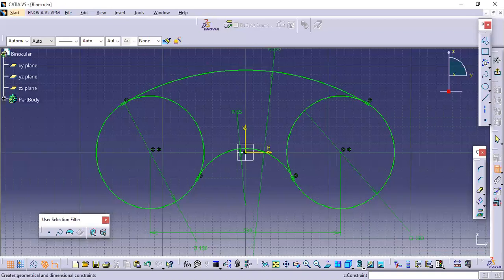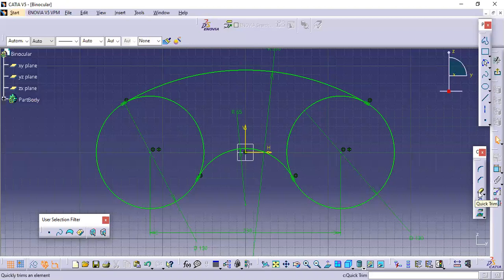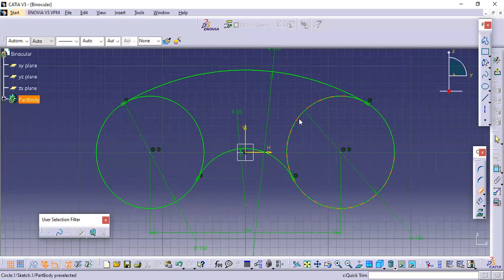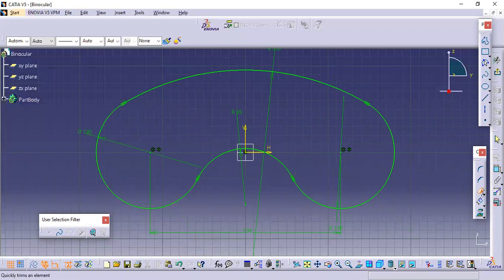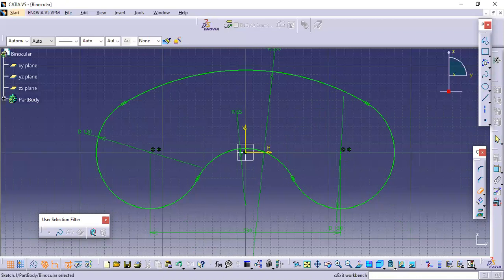After this I will trim these two sides. Just double click here — trim is there, double click, select this one and this one, and that will be trimmed out. Then exit the workbench — just click on Exit Workbench.